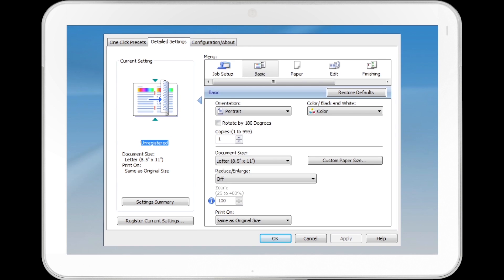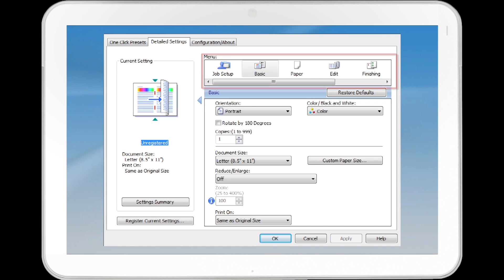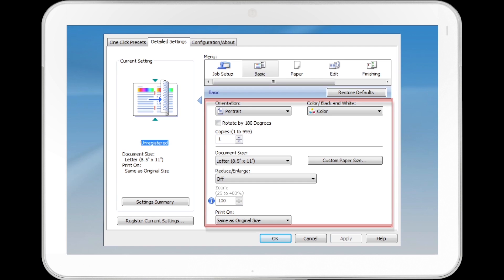The Detailed Settings tab includes Current Settings, a Menu of Additional Options, buttons to set the Orientation, Color/Black and White, Number of Copies, Document Size, Reduce or Enlarge, Custom Paper Size, and Print On.